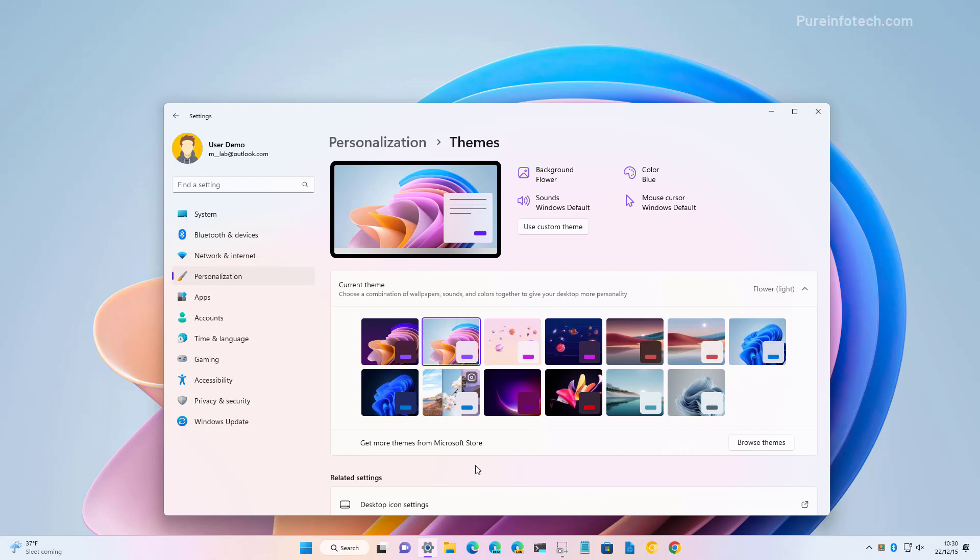However, I'm not sure if this is only available for the US region. And that said, that's how you enable the hidden themes available on Windows 11 version 22h2.